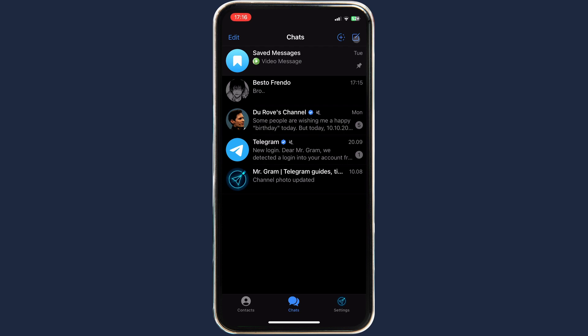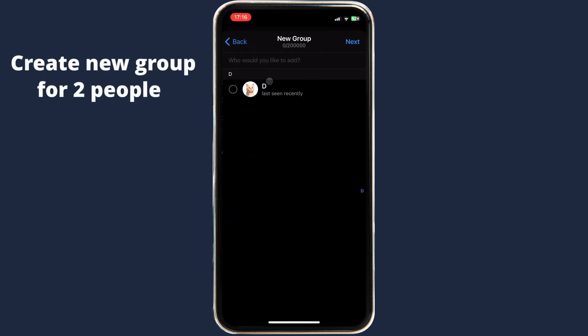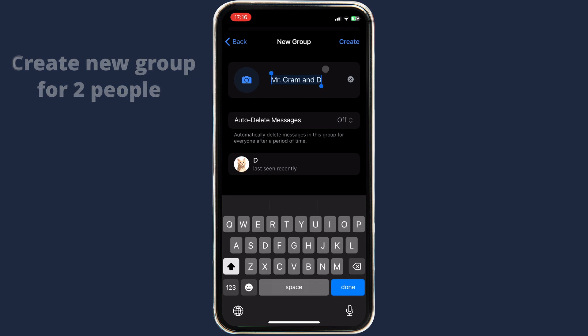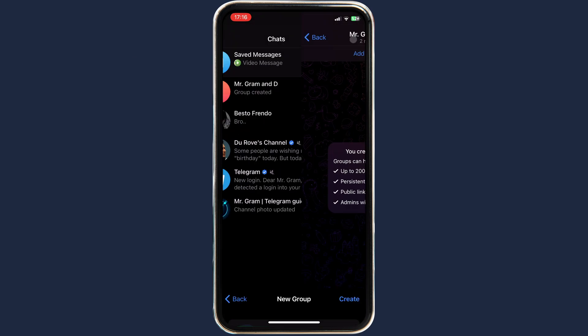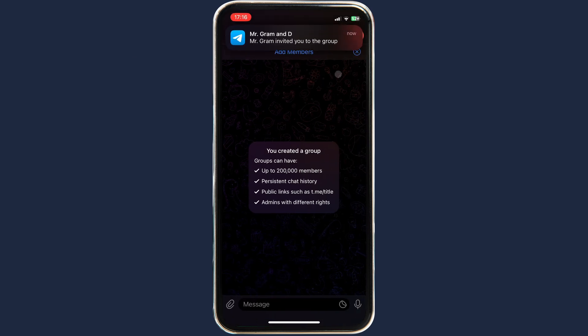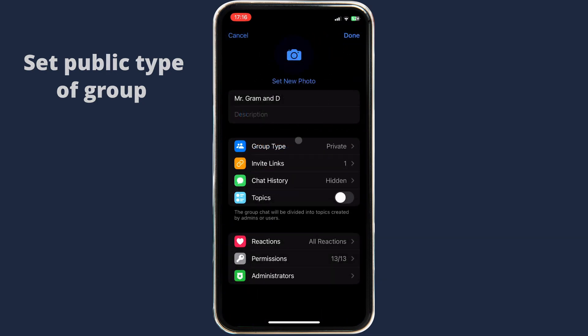To create a group, click on the New Message button, select New Group, invite the person, and then set a name for the group. Once you've finished, click Done. Now click on the chat logo, then click Edit and select Group Type.